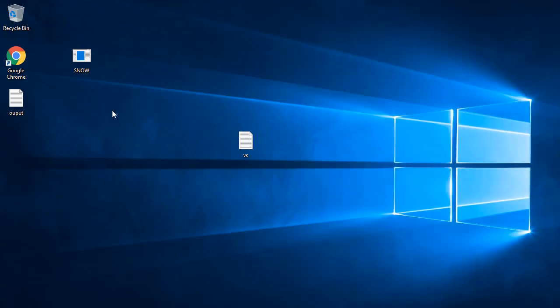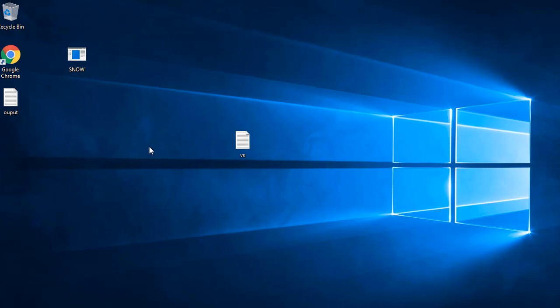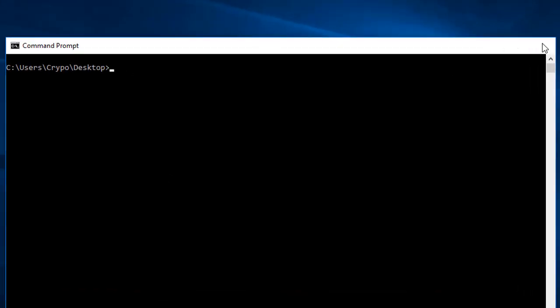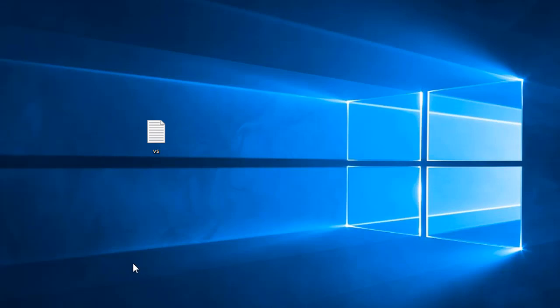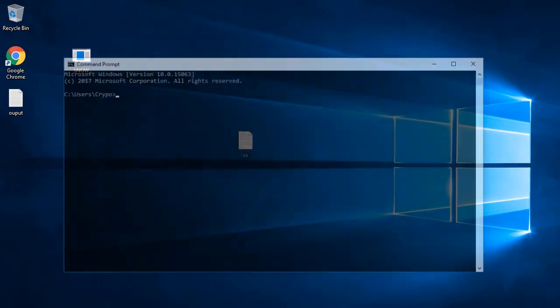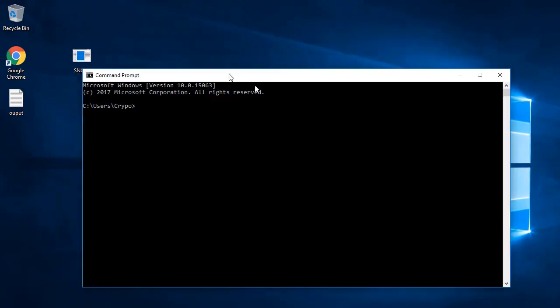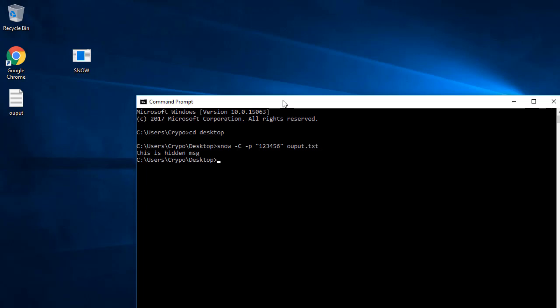To unhide or show that data, open CMD again, type 'cd desktop', then type the snow program again with hyphen C, then the password '123456', and then type the output file name which has the hidden content. When you press enter...